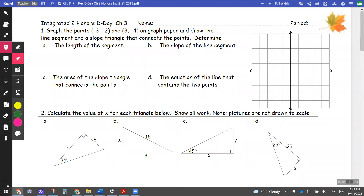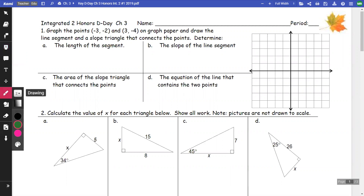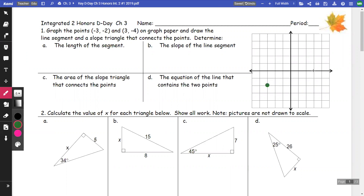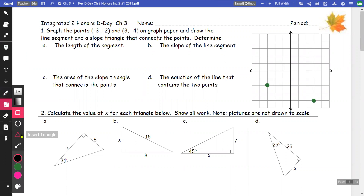This video is on chapter three D-Day number one. On the first problem, we're going to graph the points negative three comma negative two and three comma negative four, and then connect them with a line segment.